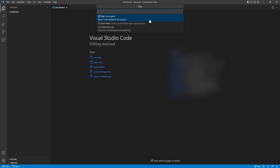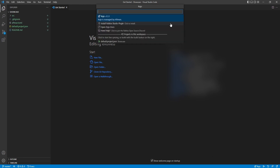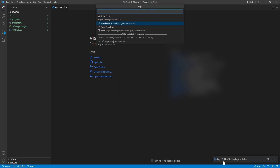It says Rojo is not installed in this project, so we'll just go ahead and click on Install Rojo Now. That'll do all of the setup for us. Now we see that this workspace contains no project files, so we can go ahead and click on Create a New One. Rojo has set up a simple basic project for us. We also want to install the Rojo plugin in Roblox Studio, so let's click on Install Roblox Studio Plugin. The Rojo Roblox Studio plugin has been installed.